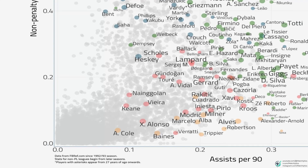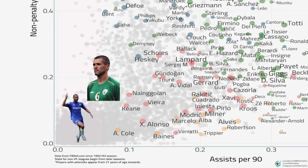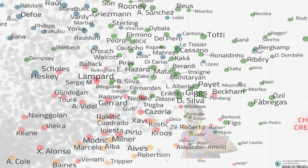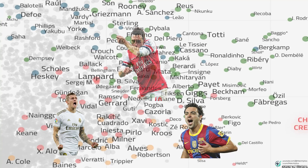Let's start with the majority of players clustered toward the bottom left. These guys, like Ashley Cole and Keane, are averaging around 0 to 0.1 assists and 0 to 0.1 non-penalty goals per 90. They're mostly defenders and deeper midfielders, so their attacking output is naturally lower. Then you've got players like Xavi, Toni Kroos, and Santi Cazorla — midfield maestros with 0.2 to 0.3 assists and almost no goals. They're creators, but not goal scorers.